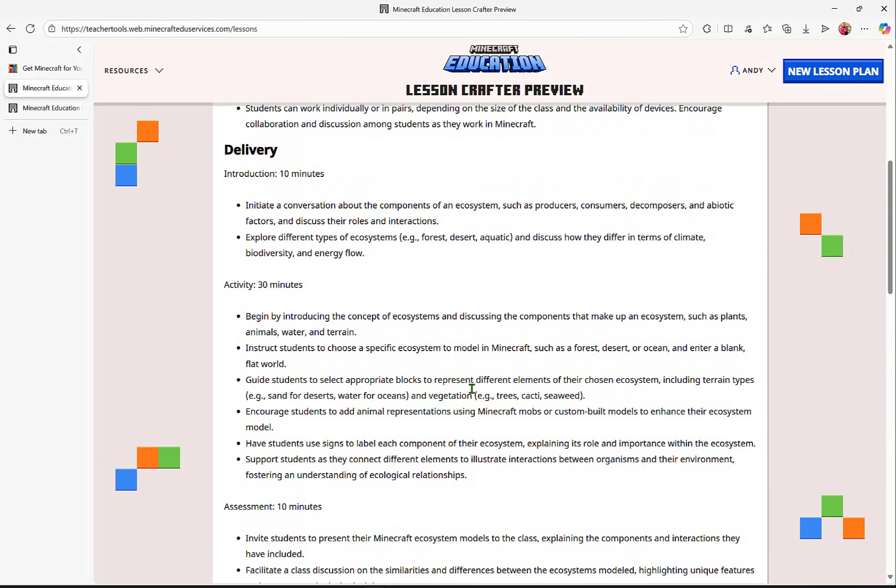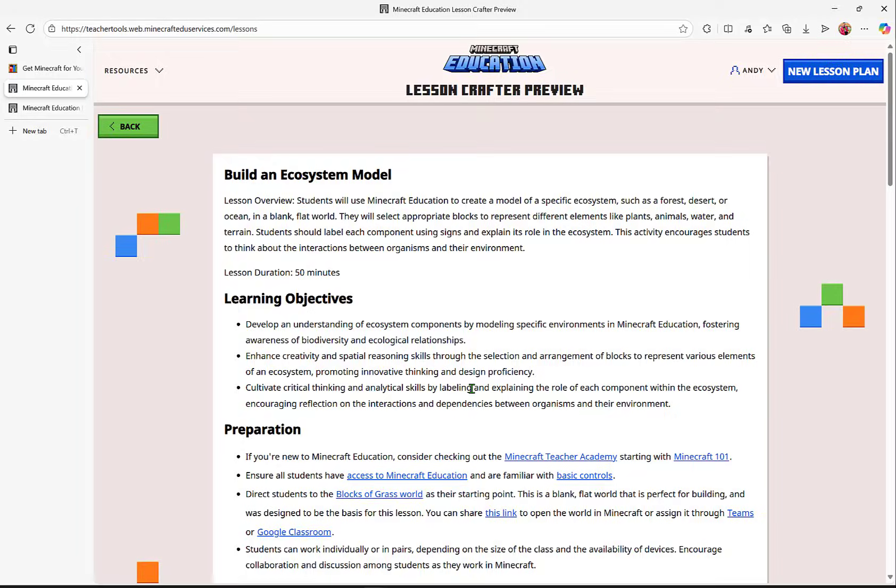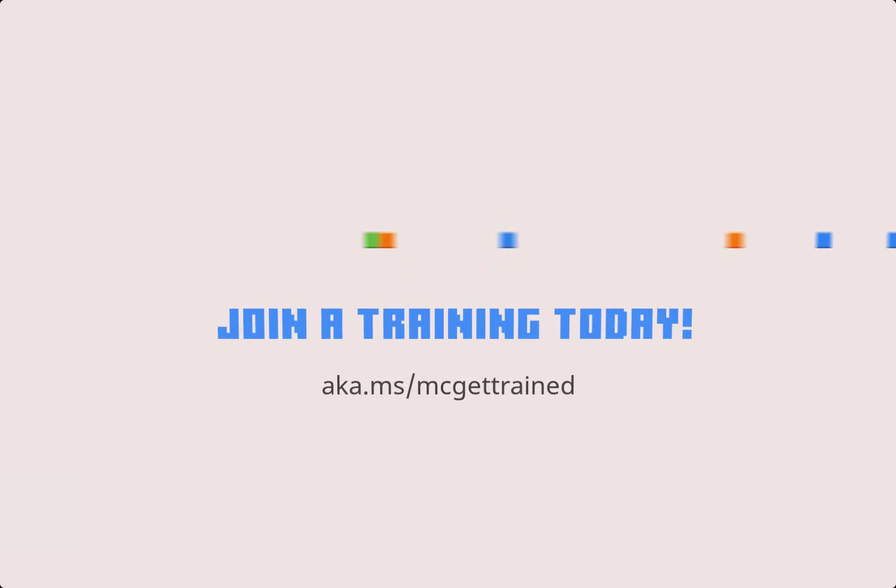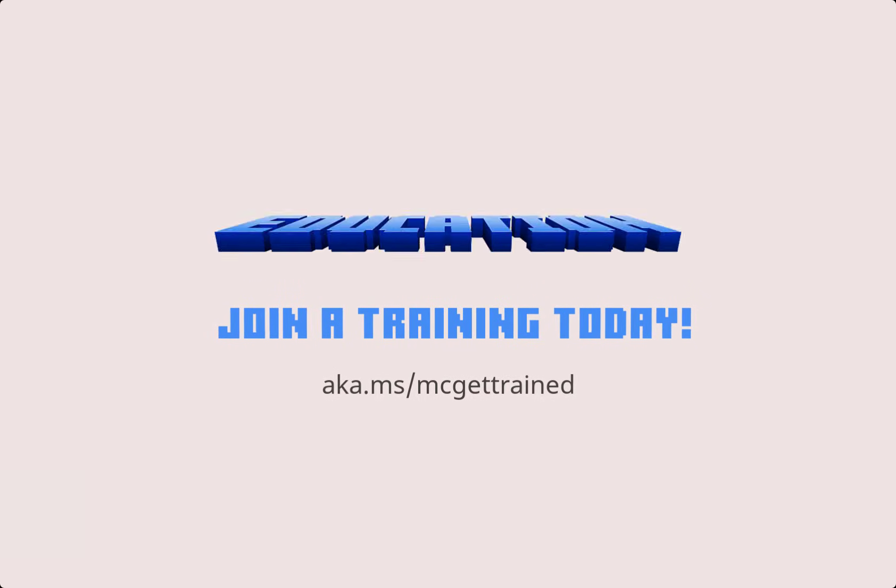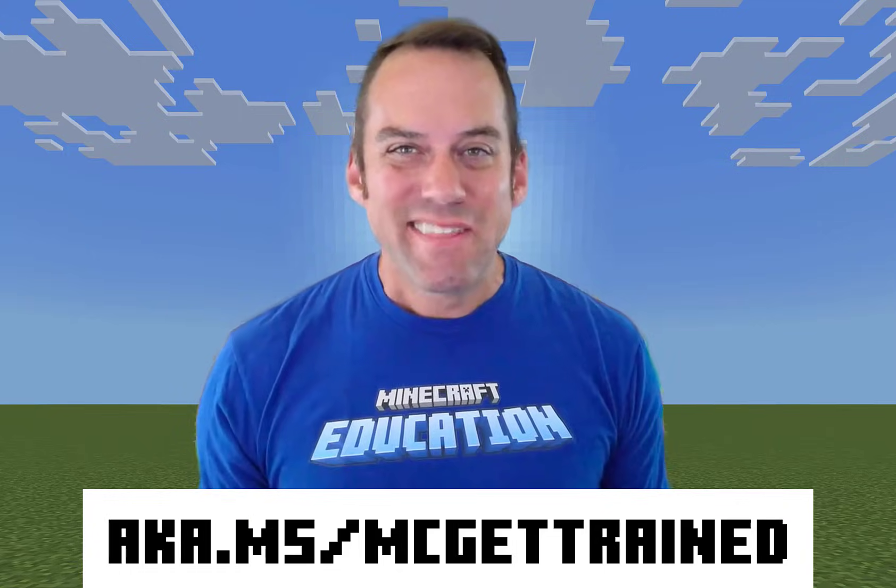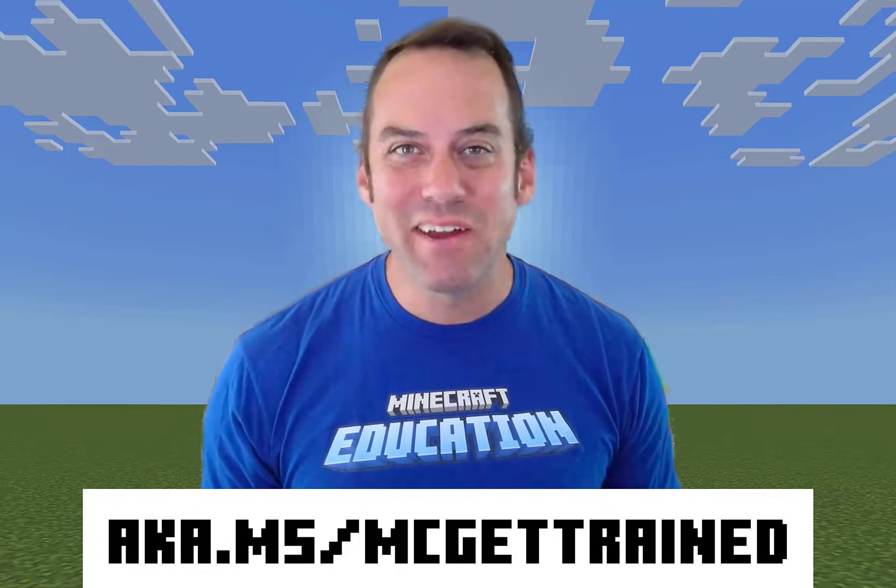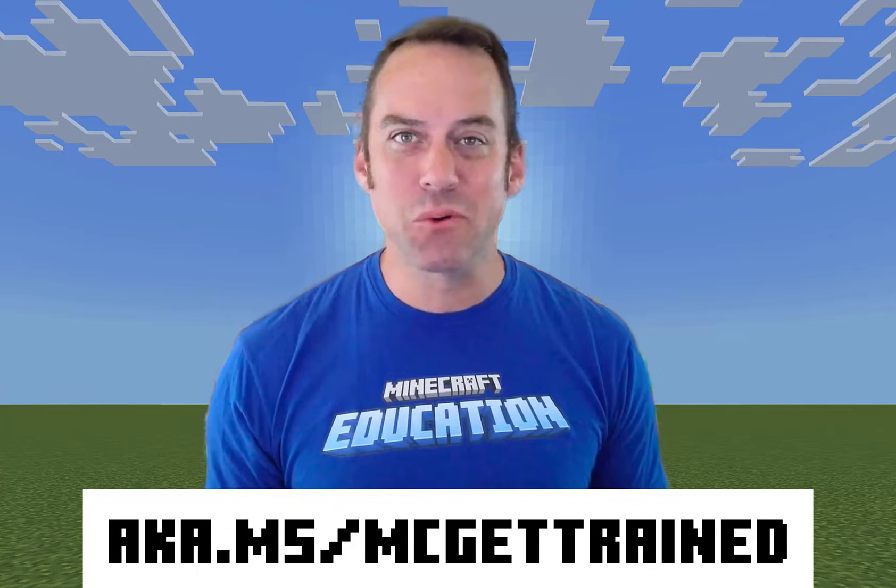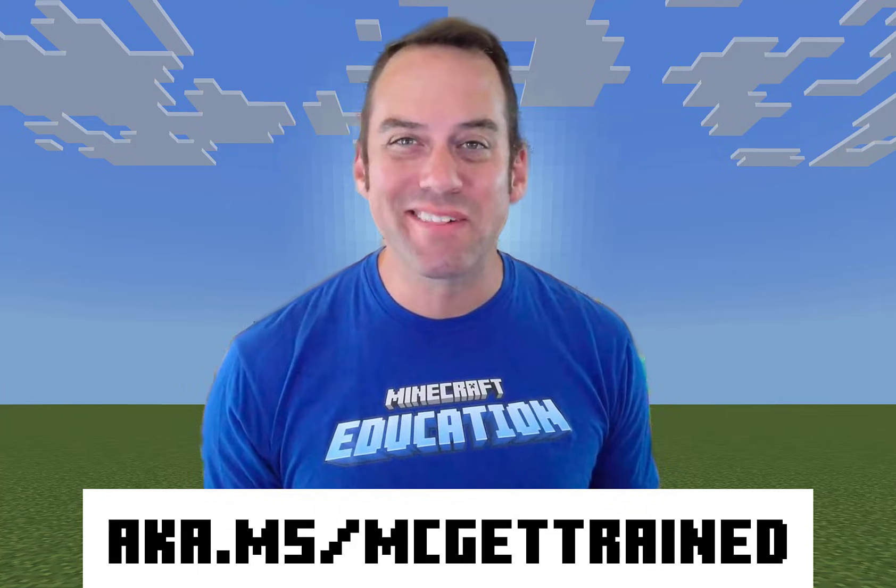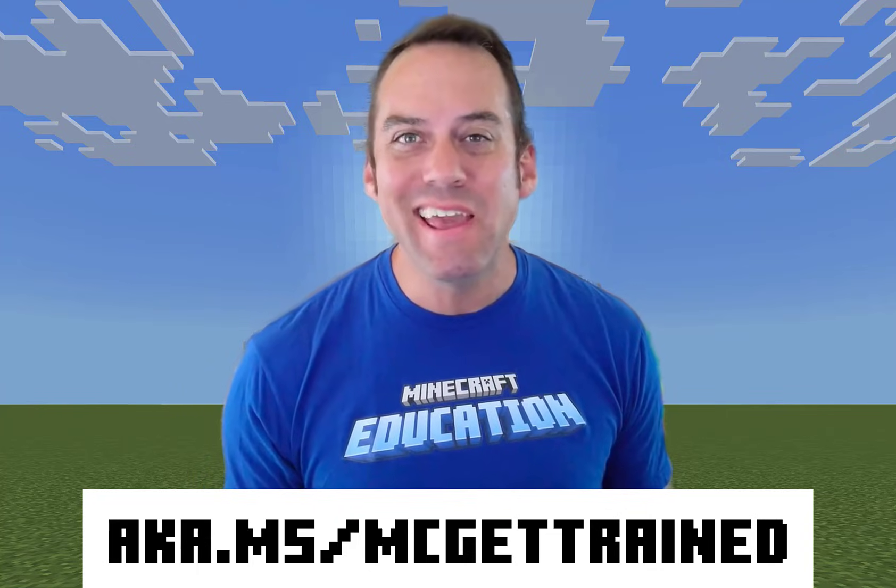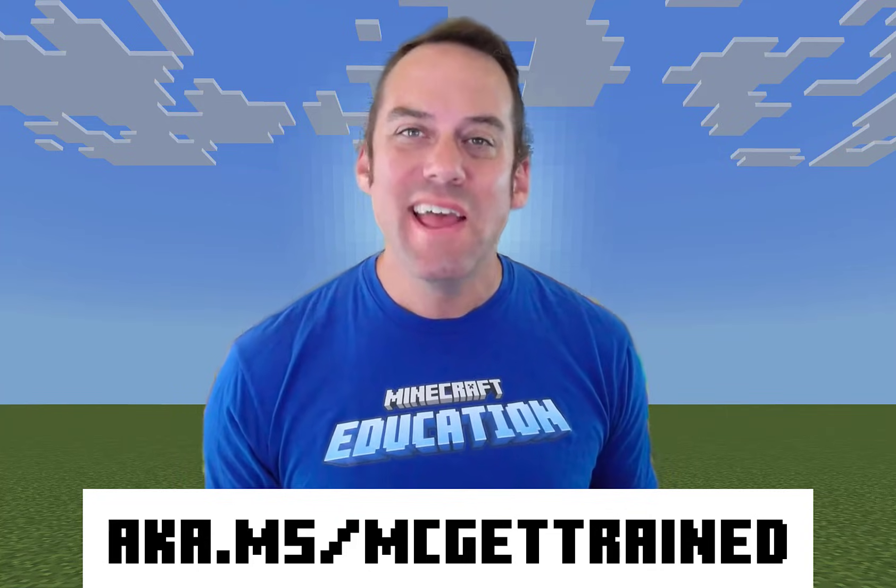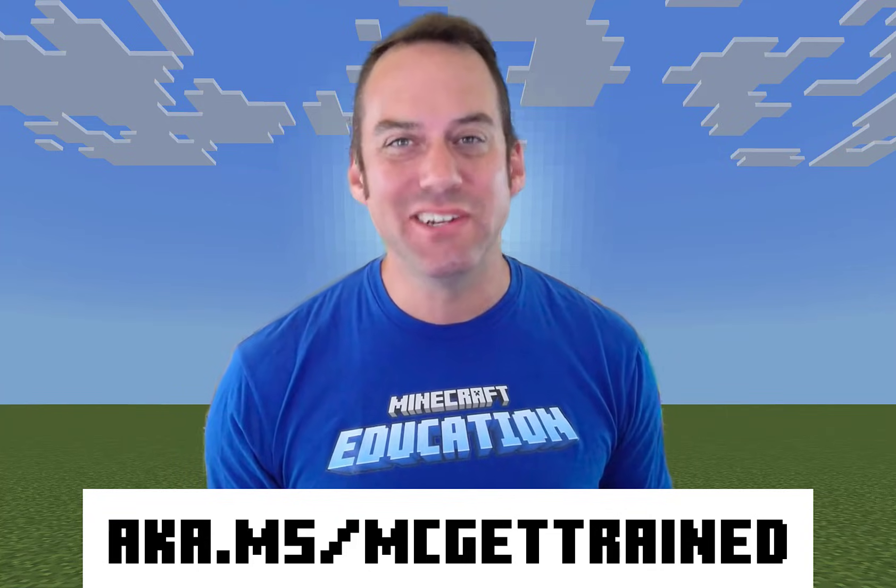From here, you can bring any subject matter into Minecraft Education for your classroom. There's more to learn. Check out our Minecraft Teacher Academy courses and other learning opportunities at aka.ms/mcgettrained.